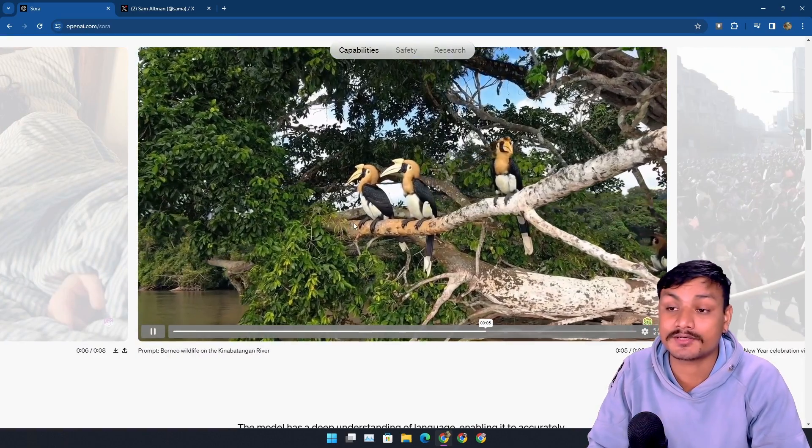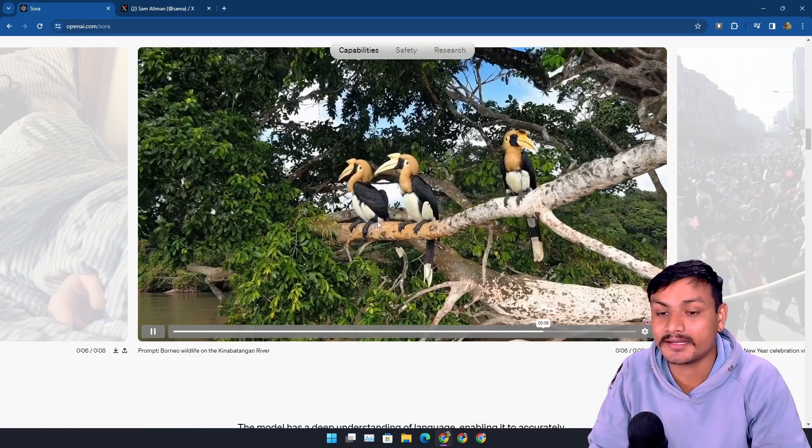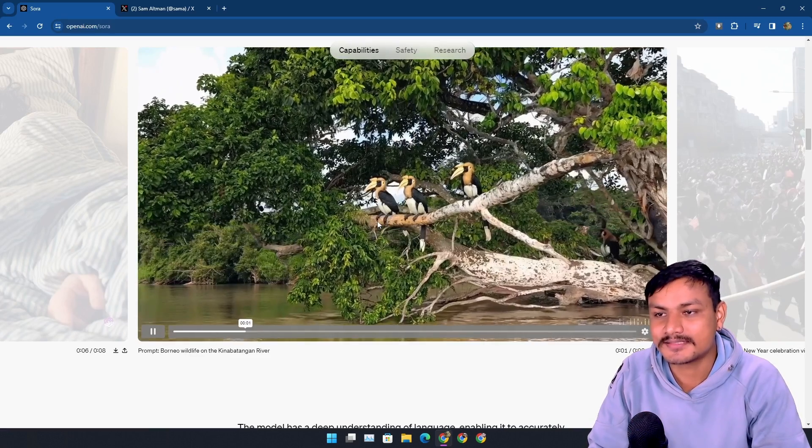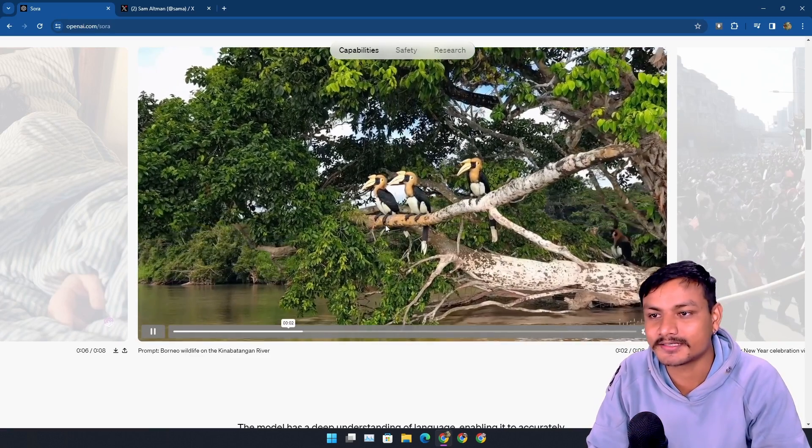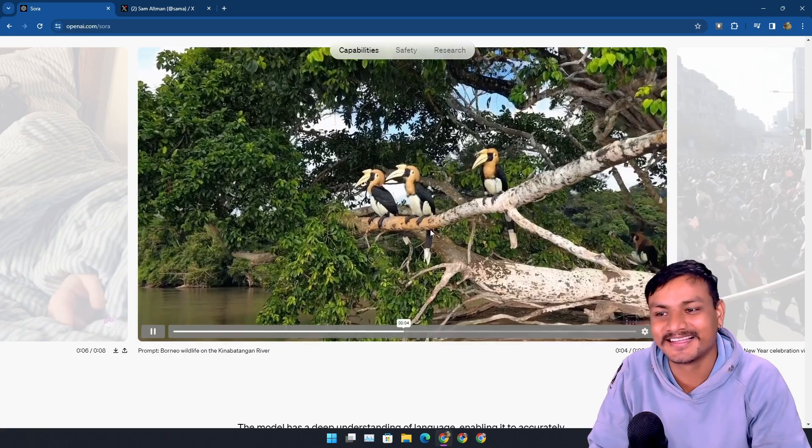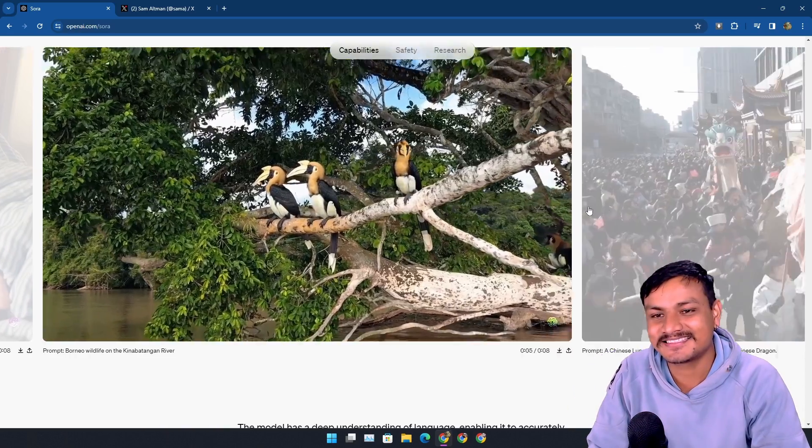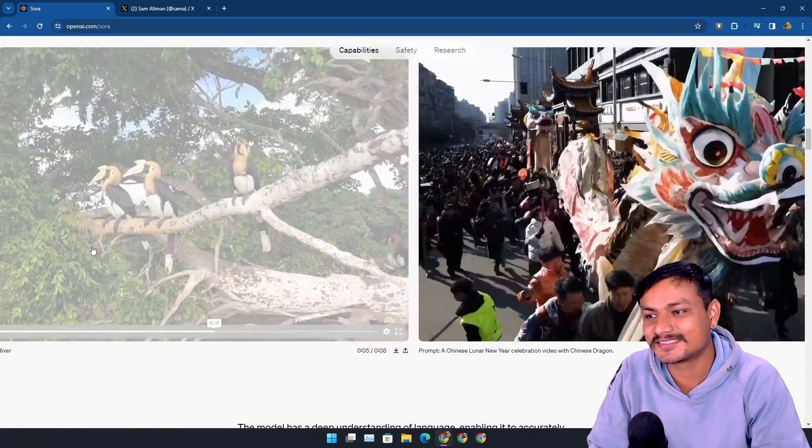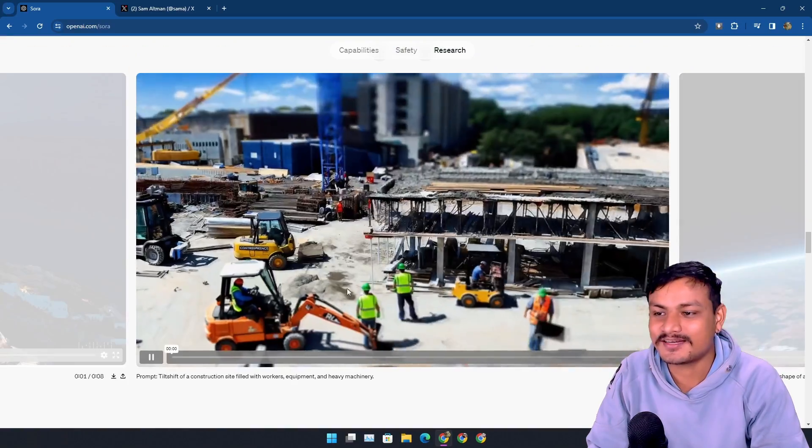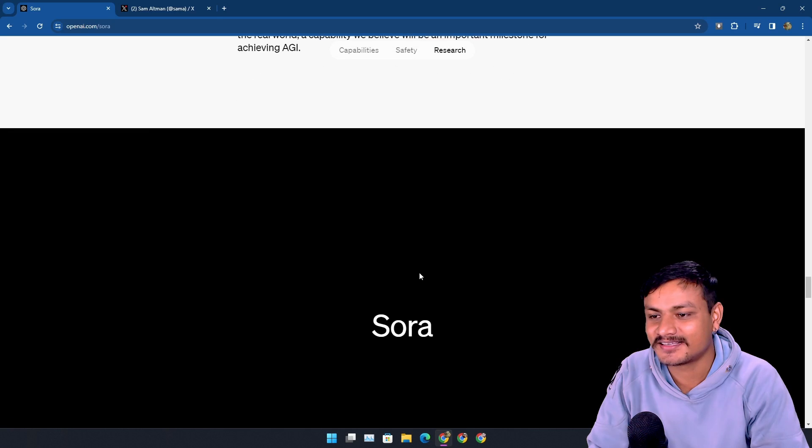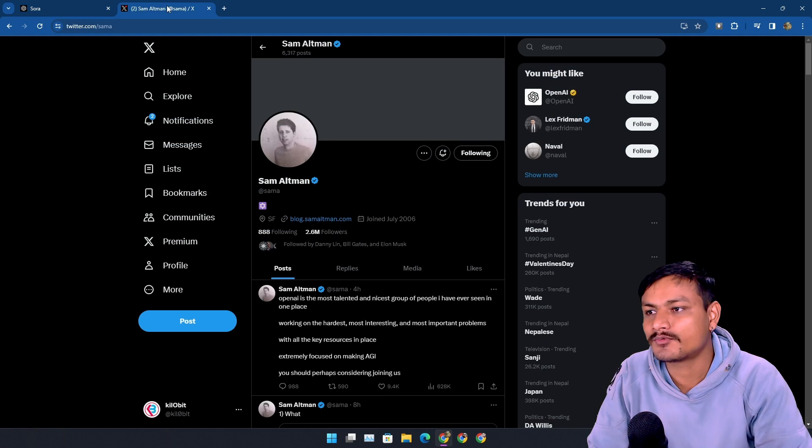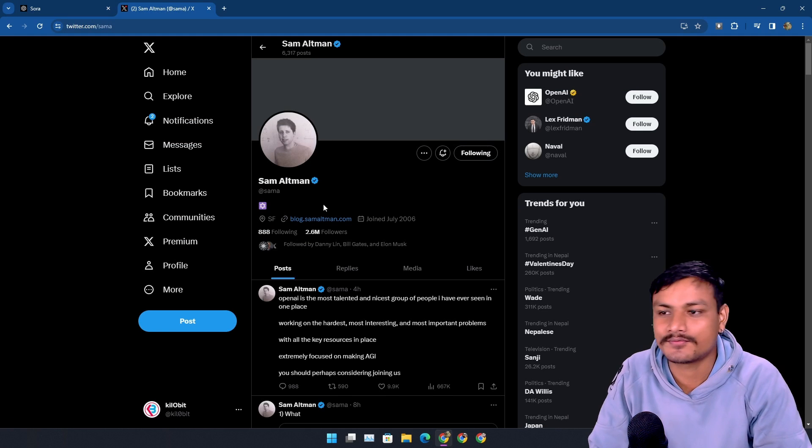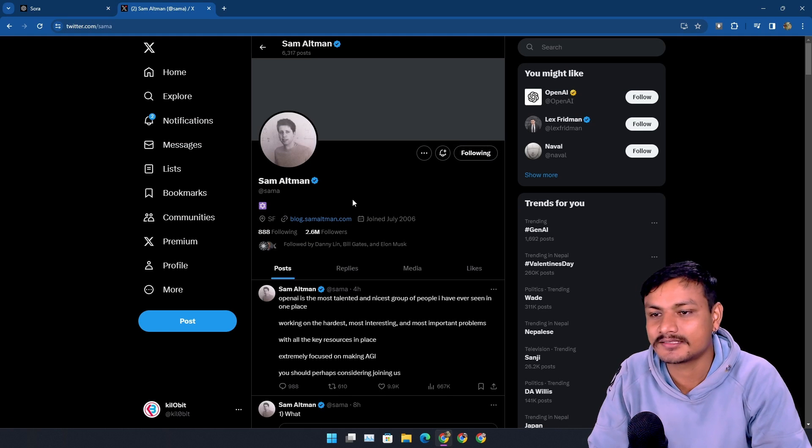You can never tell that this is a video generated by AI. That's something, you know, scary. Wow, there are so many demos actually. And if you want to see more demos, you can follow Sam Altman, the godfather of AI, and here you'll find more AI generated videos.